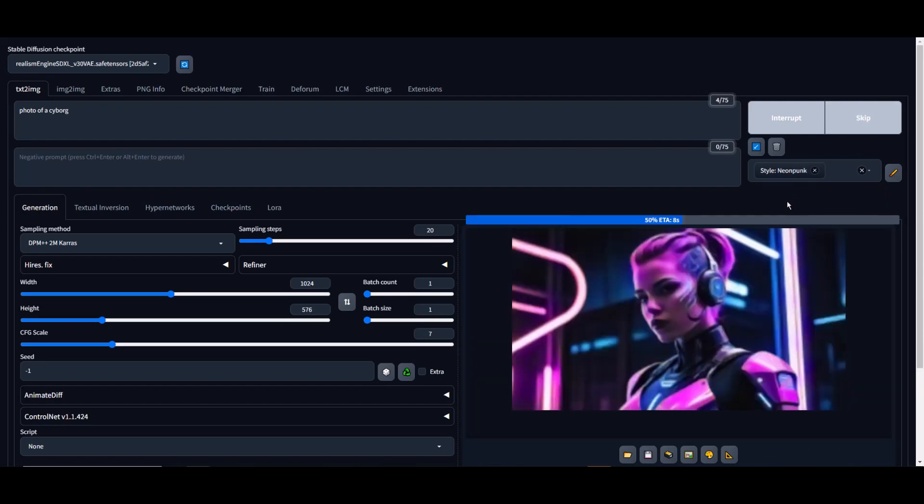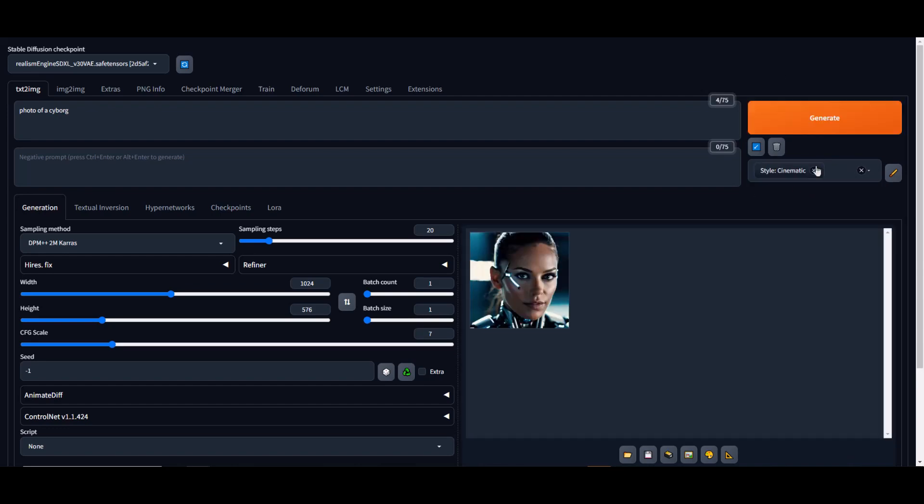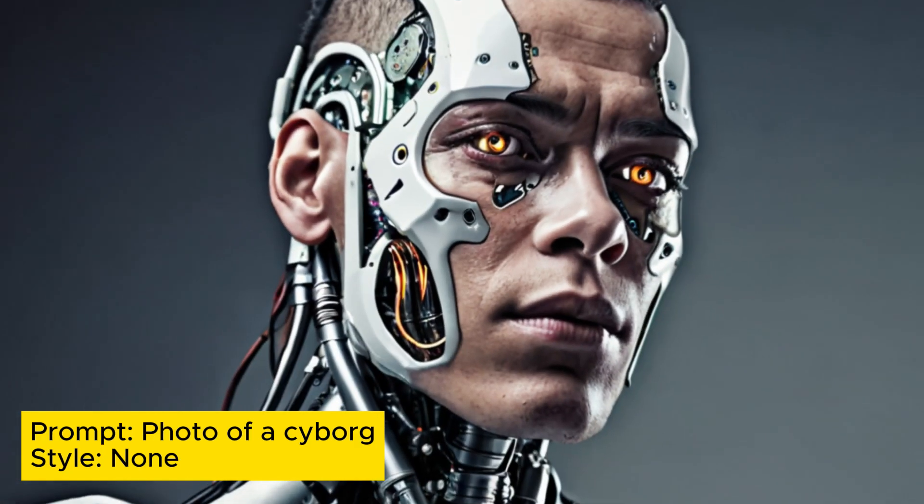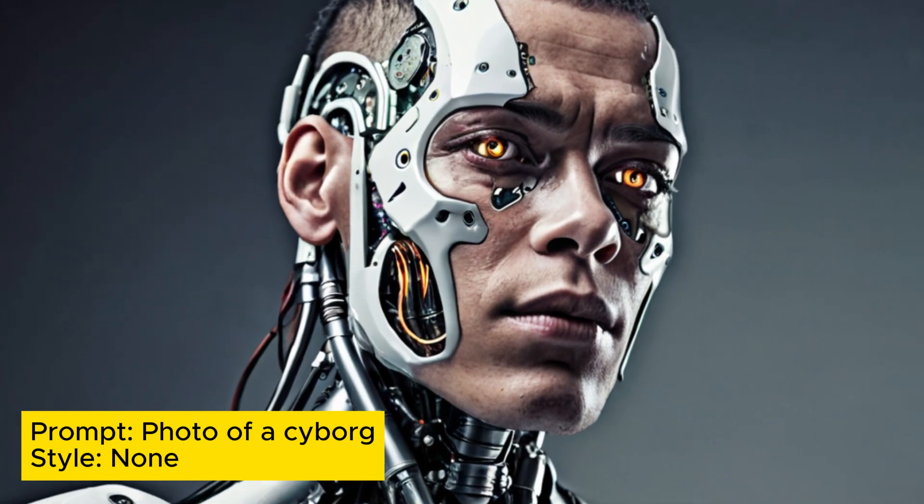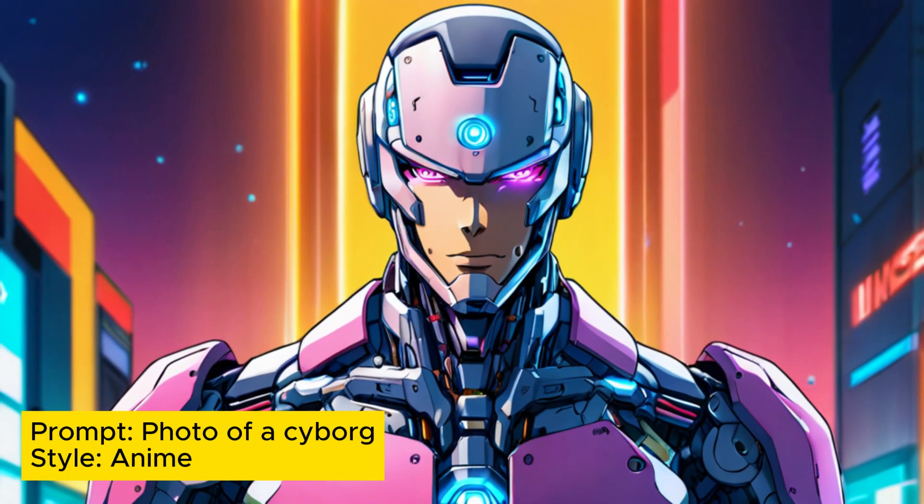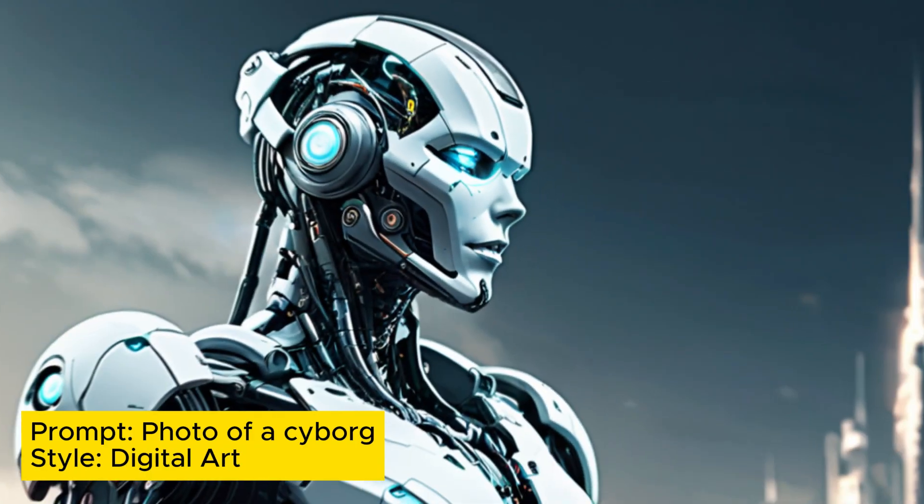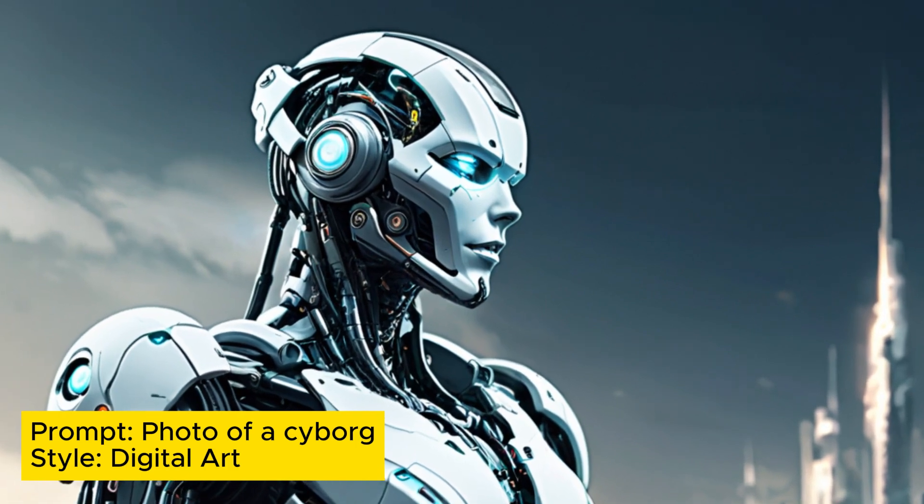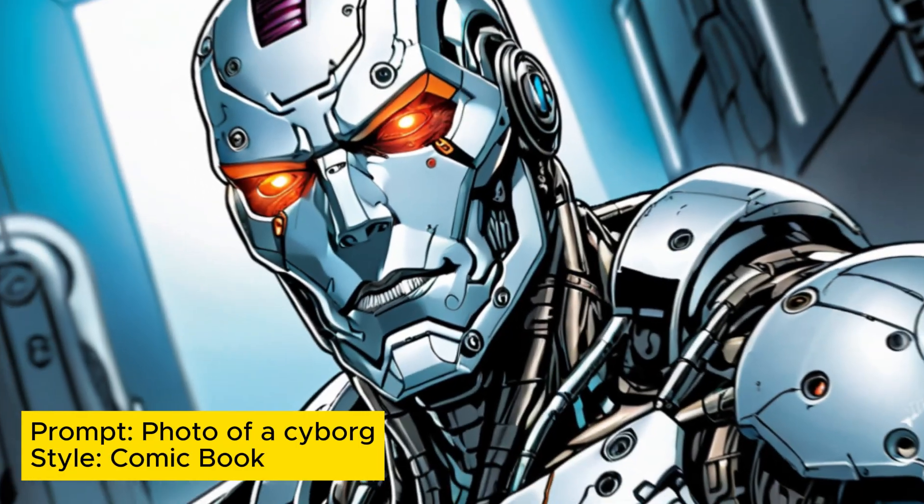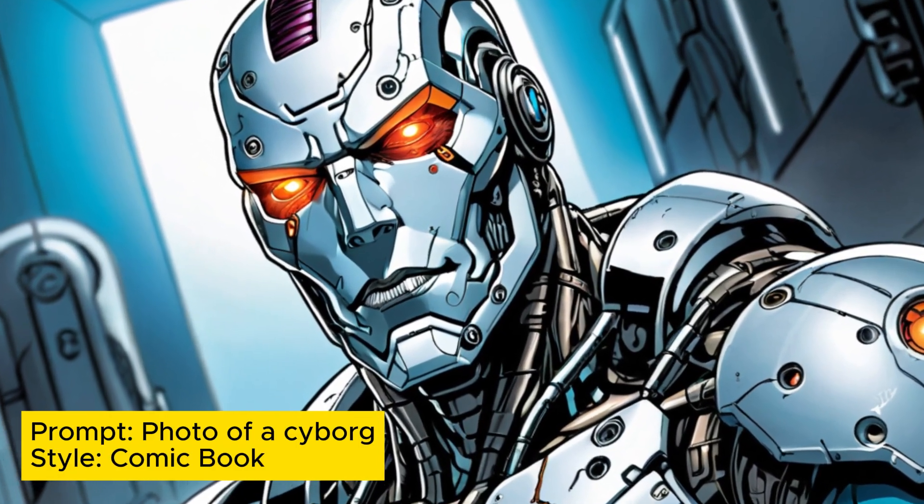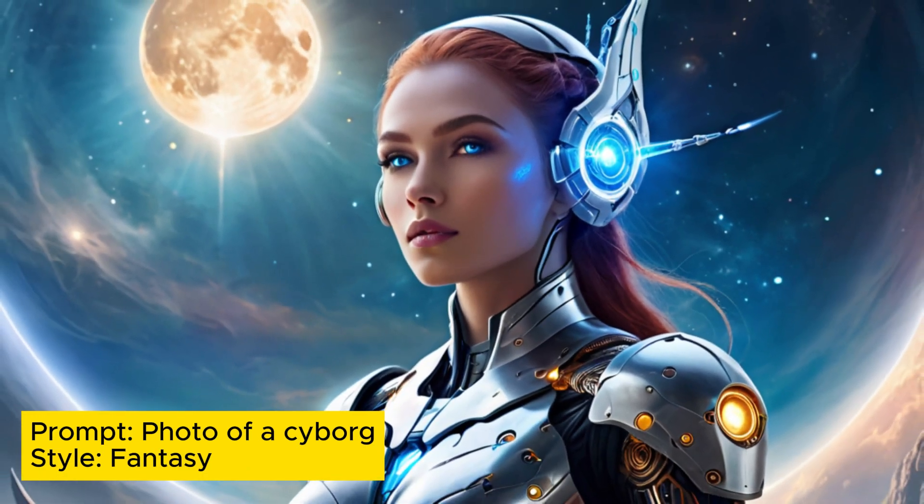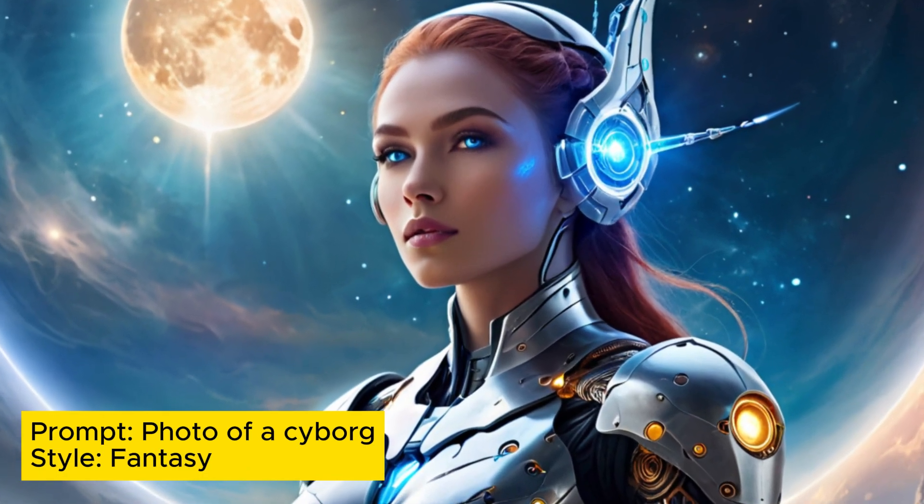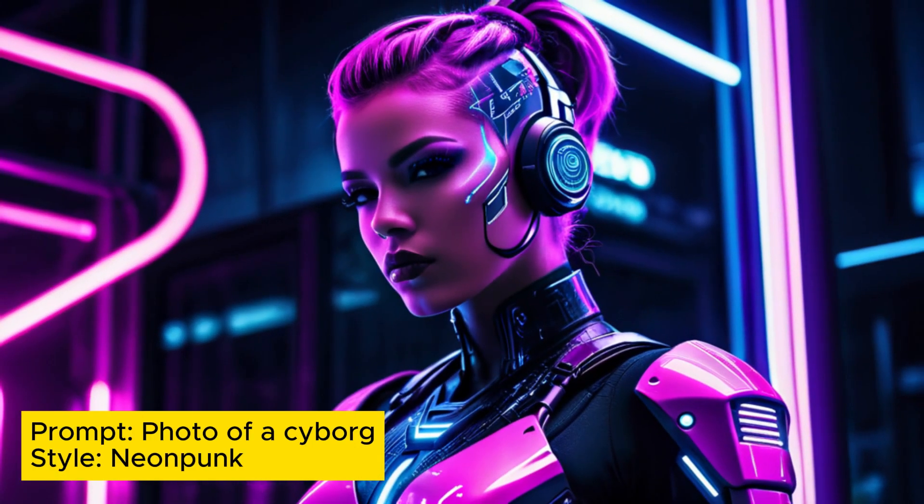The prompt responsiveness has been notably improved, ensuring a smoother and more seamless experience. The overall coherence of the model has also been markedly enhanced, resulting in more realistic and believable outputs. Additionally, the Realism Engine SDXL now offers a greater variety of facial expressions and a wider range of faces, allowing for more diverse and expressive SD experiences.